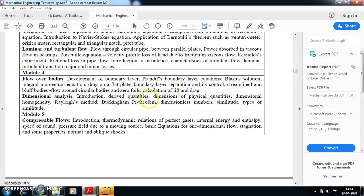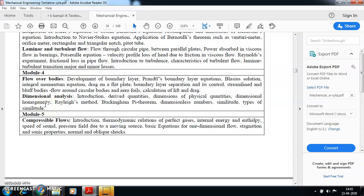In dimensional analysis, you should understand what derived quantities are, what are the different dimensions of physical quantities involved in fluid mechanics, what do you mean by dimensional homogeneity, and the methods to check it. One method is the Rayleigh method. We also have to go through a very important theorem called the Buckingham Pi theorem, based on which there will be a sure-shot numerical question worth minimum 10 marks in your final examination. You also have dimensionless numbers, the concept of similitude and types of similitude.